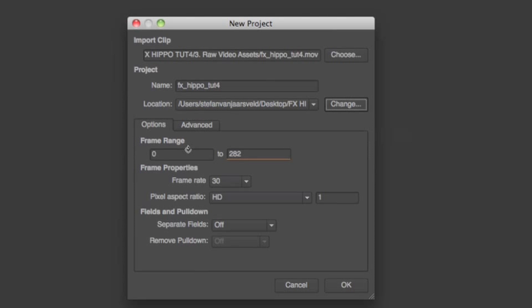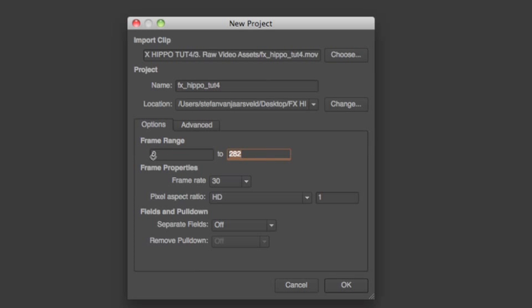This is the frame range. This is how far we're going to track. Take the whole video, because that's the whole clip we're using. If you start playing around with that, your track might be off later on. Because the computer will confuse where the tracking data starts.